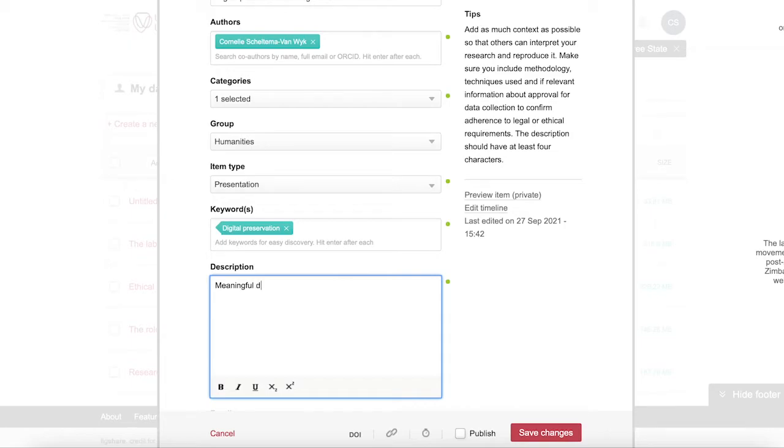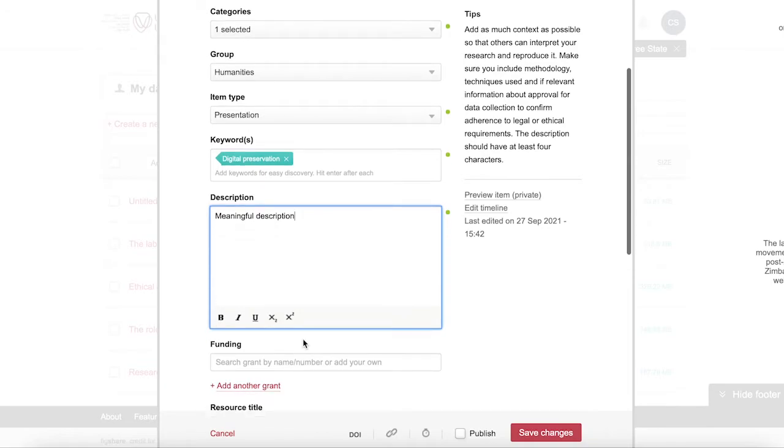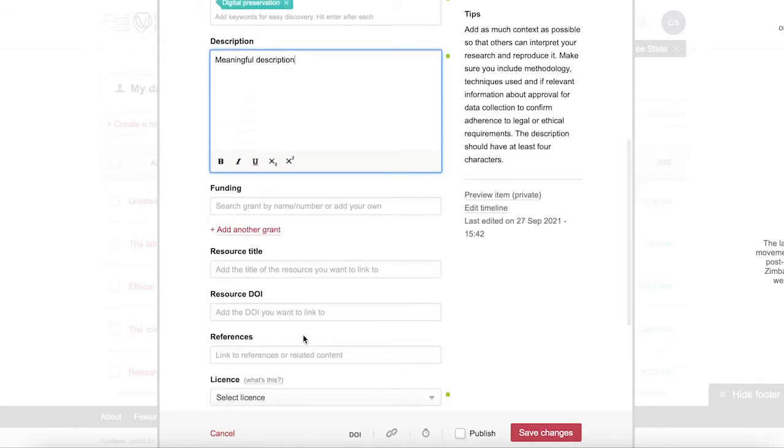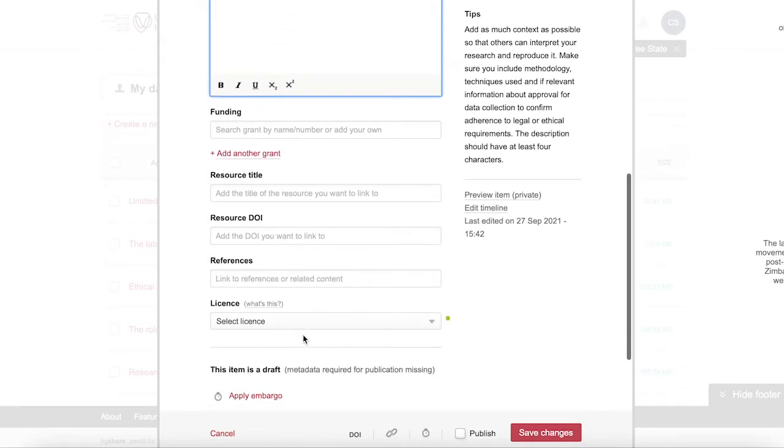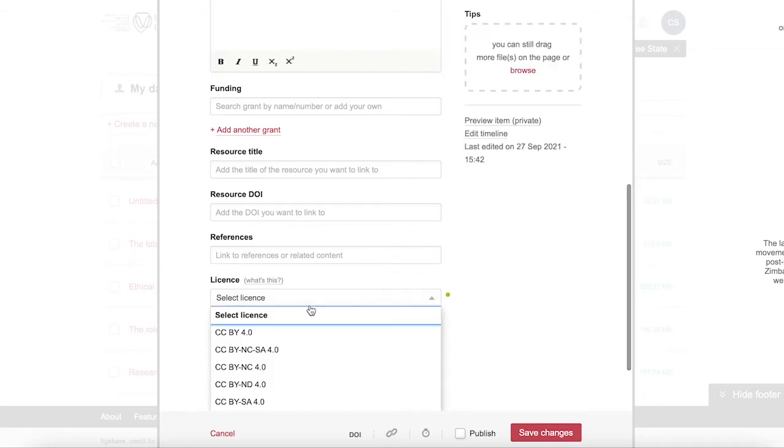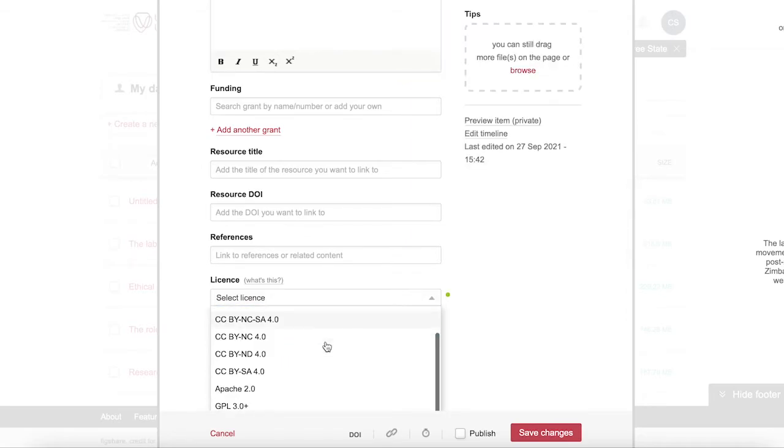There are other fields available that are not compulsory, but you'll have to choose a license for when you want to share your research data. You can learn more about licenses in our guide on creative commons.